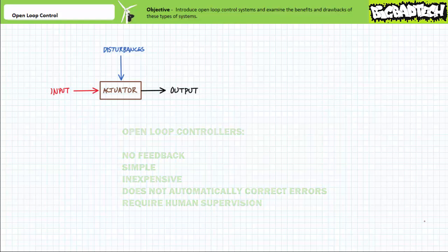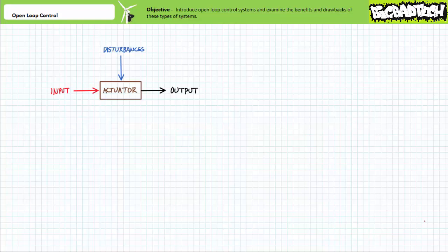We'll examine more sophisticated closed loop controllers — those systems that do use automatic feedback to regulate their operation — in later lectures.